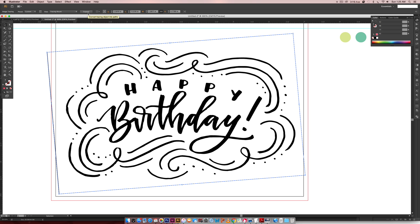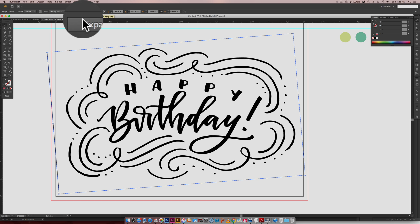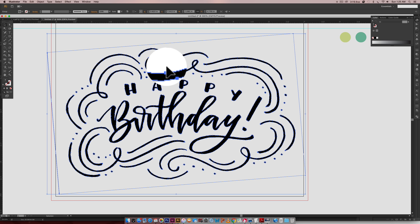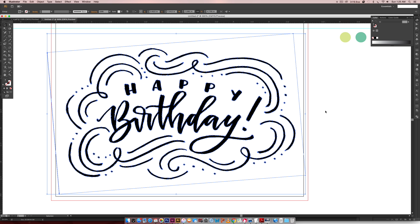So once you have your trace, just hit Expand and that will individualize every piece. Then we're going to hit Command Shift G or Control Shift G on a PC to ungroup.